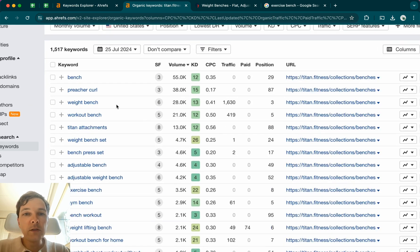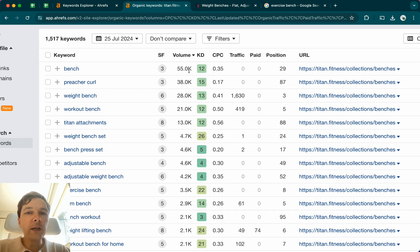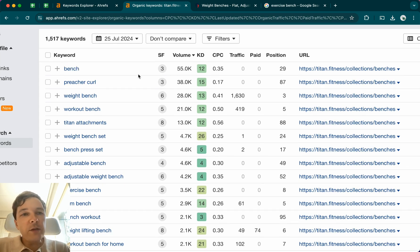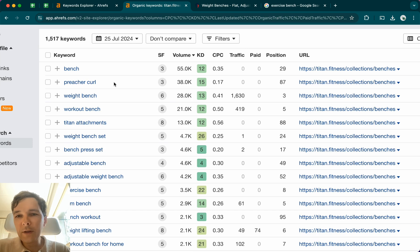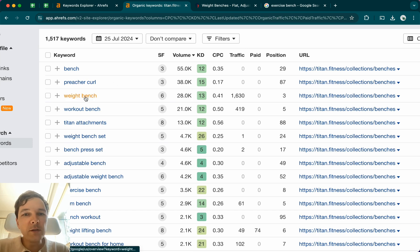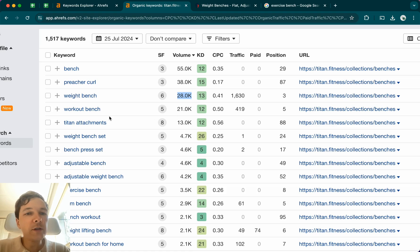So in this case, you see here that bench is searched the most 55,000 times, although people searching for benches might not look for weight benches in specific. So I wouldn't use that one. Preacher curl is another one, but also not that relevant. But weight bench is third option here. And this is super relevant. This actually is the most used search term. And the second one is workout bench, which is also relevant.